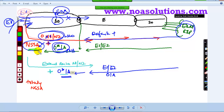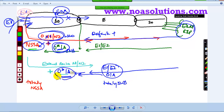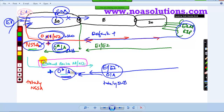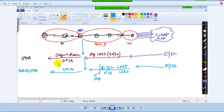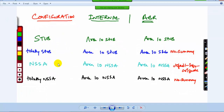NSSA is more like a stub plus allowing external routes. And if I want something more like a Totally Stub — where you have a default route instead of E1, E2, and OIA (LSA 3) — plus allow my external routes through the stub area, we call that Totally NSSA. Finally, we'll look at the configuration and what commands we need to configure on the stubs.